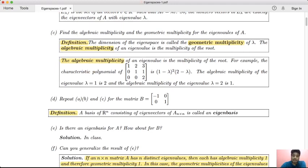For example, we have a matrix with diagonal entries 1, 1, 2. Computing the determinant of A minus lambda I gives the characteristic polynomial (1 − λ)²(2 − λ). The distinct eigenvalues are 1 and 2. Eigenvalue 1 has algebraic multiplicity 2 because it is repeated twice, and eigenvalue 2 has algebraic multiplicity 1.